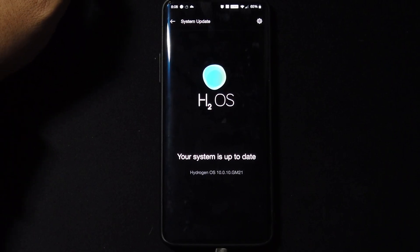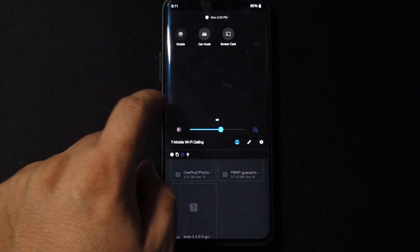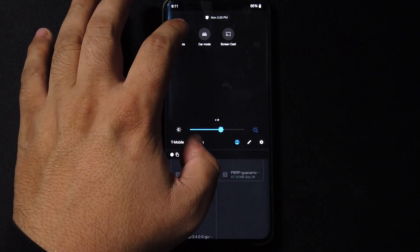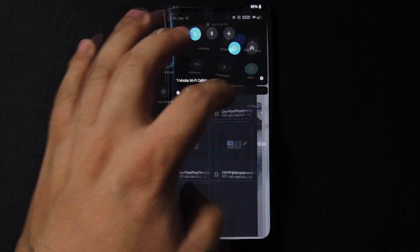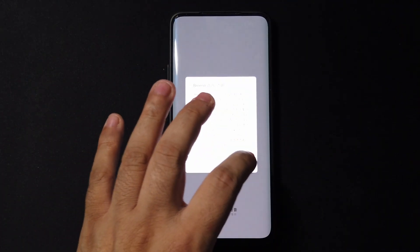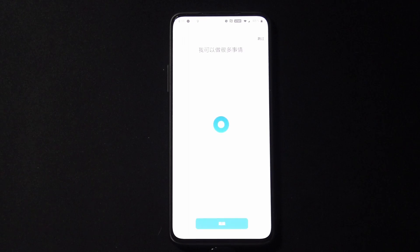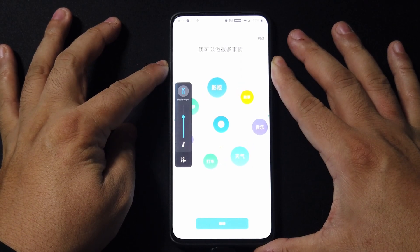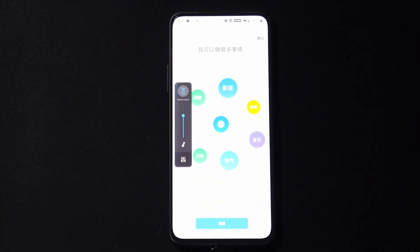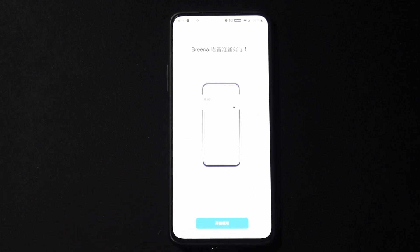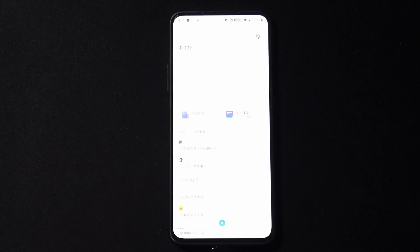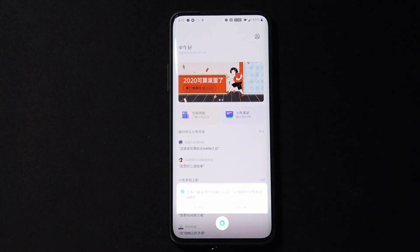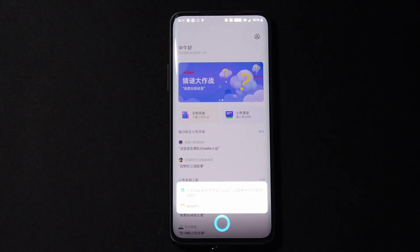Now this ROM also comes with its own assistant built in. It's called Brino. So let's go ahead and take a look at it. What's the weather out there right now?